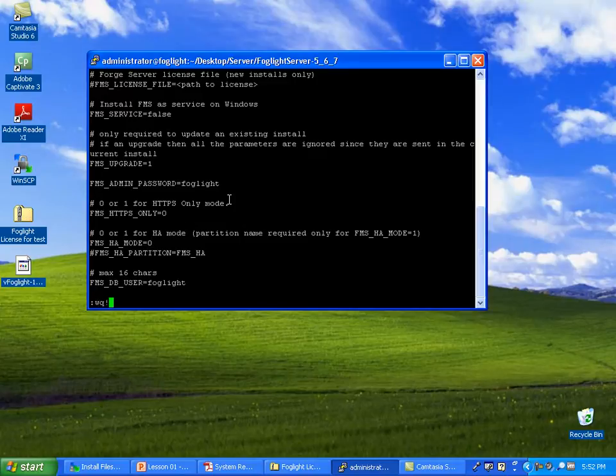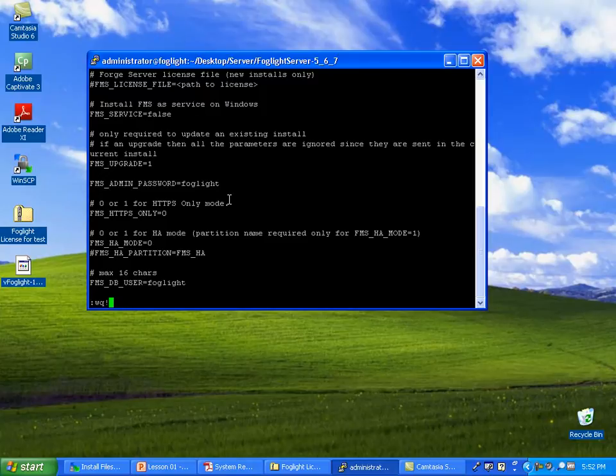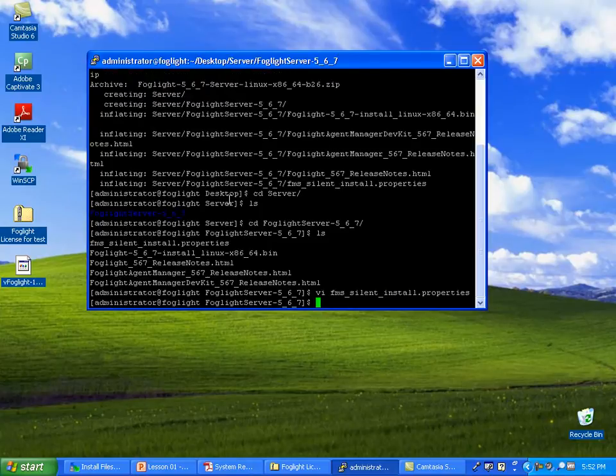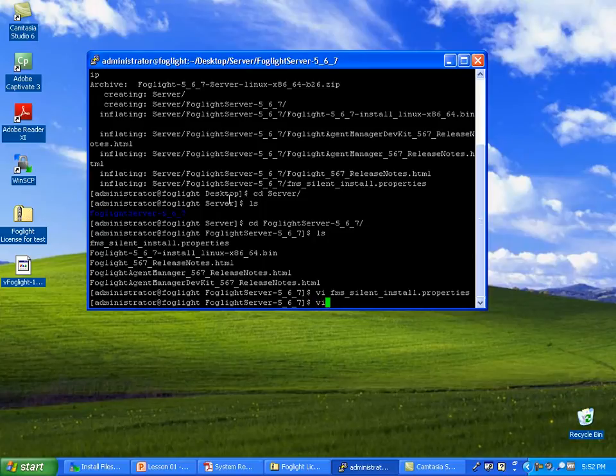There's port numbers as well as service account information here as well. You're welcome to come back in here and change that later. But for now, we're going to accept all the defaults. The next thing we're going to check is the etchost file.